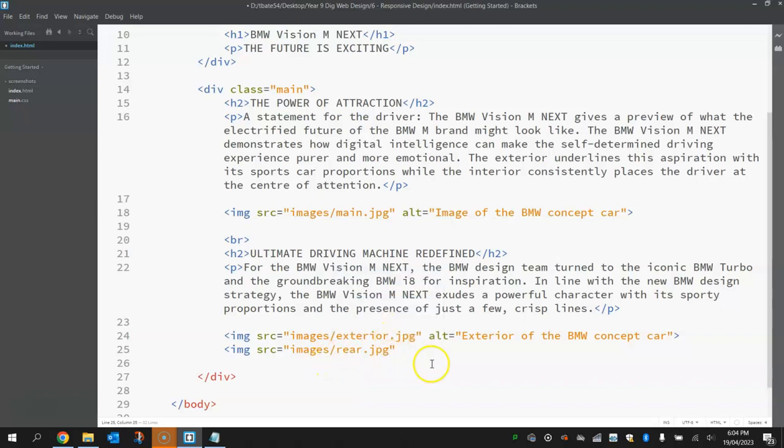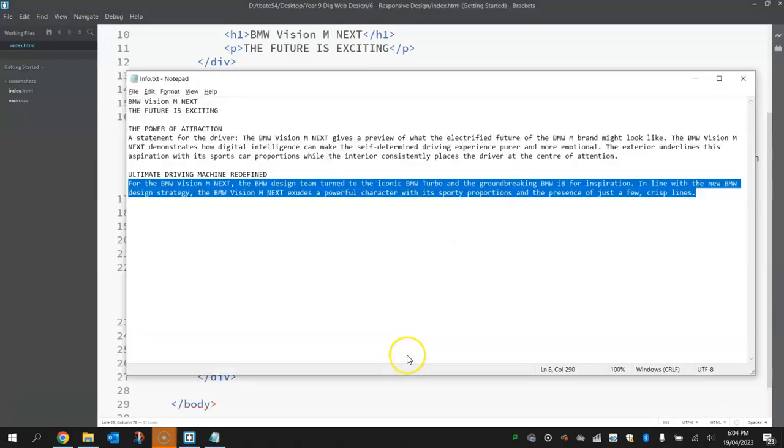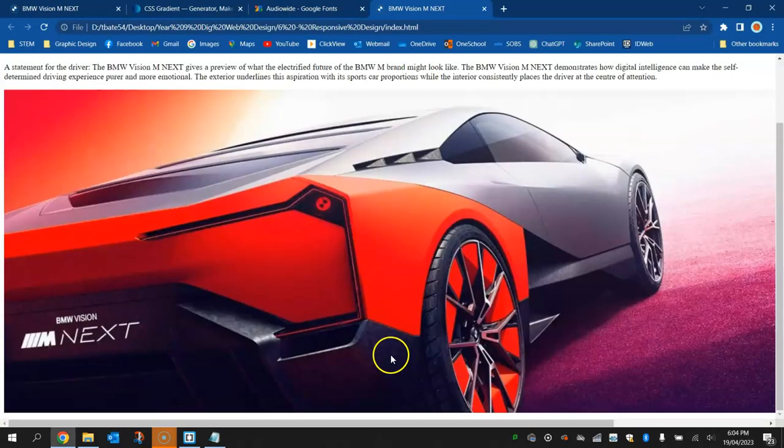And we're going to do something very similar on the next line. We're just going to put in the image source tag, look in your images folder and choose the rear.jpeg picture. Put in some alternate text which will be very similar to what we just wrote, and we'll just say rear of the BMW concept car. Close your pointy brackets off and that should give you a couple of pictures now plus that new paragraph in. So if we refresh that page, there's our new paragraph, there's our two new pictures. Looking good.